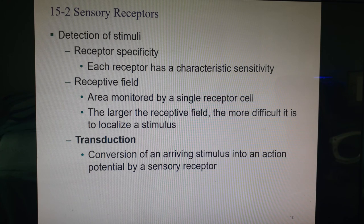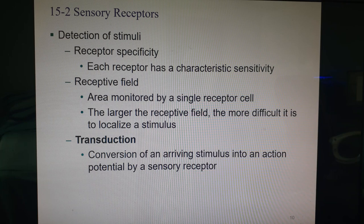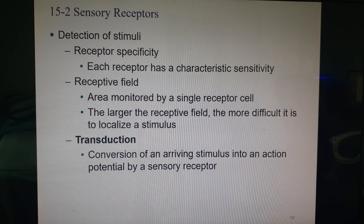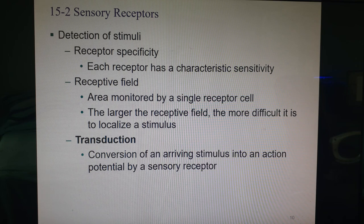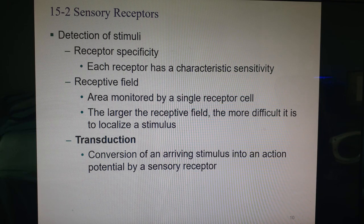So we lose specificity with larger receptive fields. Transduction is when we take an arriving stimulus and change it from whatever kind of stimulus it was into an action potential, so it can be passed up through neurons.